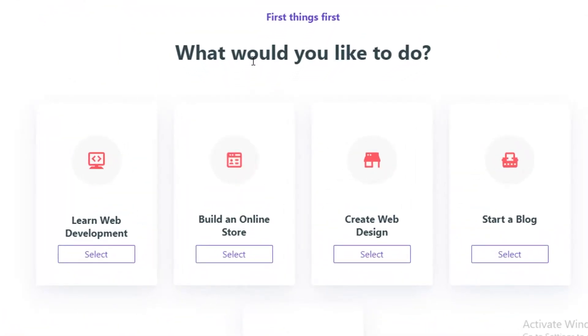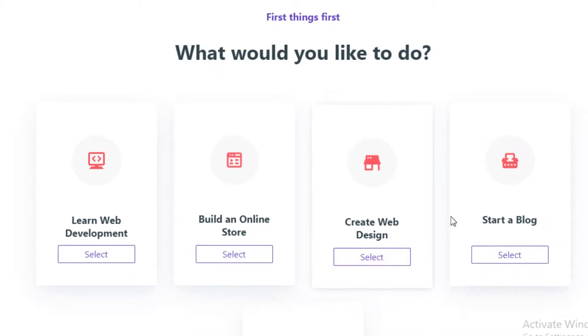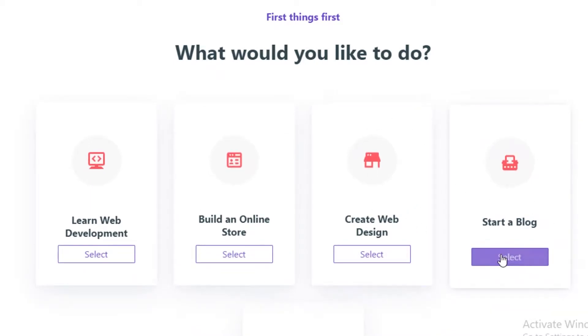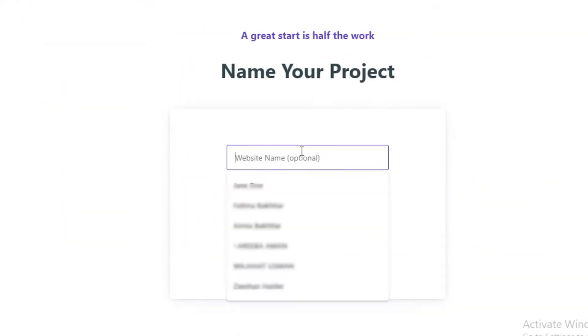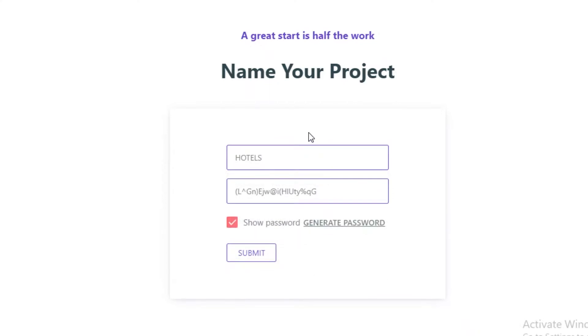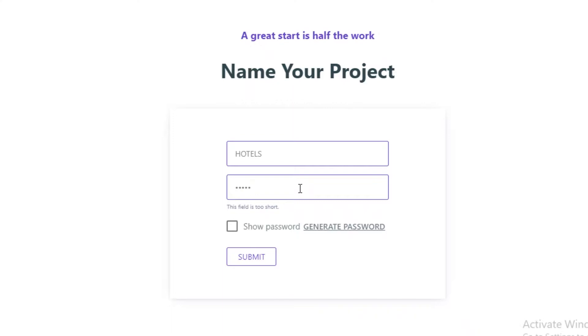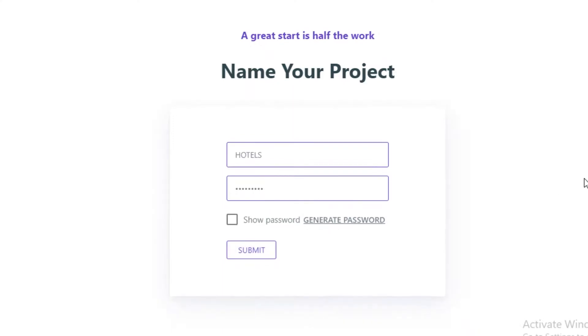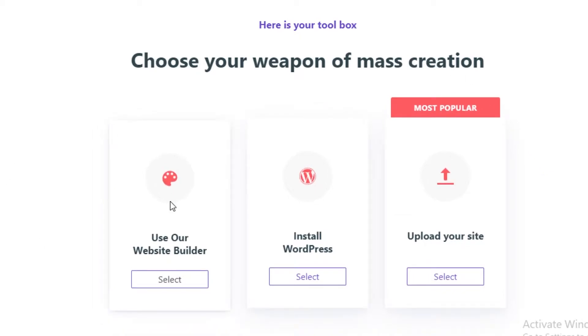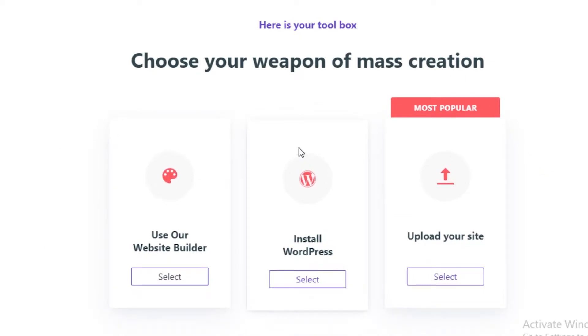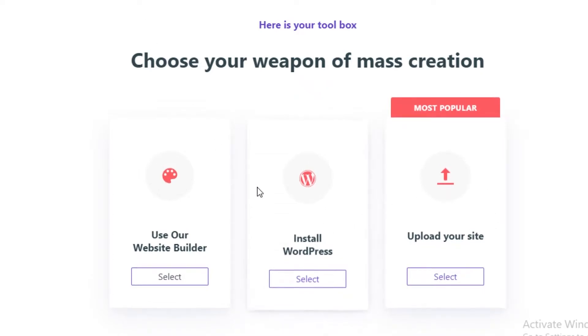So you can start off by building your online store or even creating a web design, but obviously we are not here to do that. So we're going to select on others, and then you can name your project. So hotels, I'm just going to change up the password here and I'm going to submit this. Now you can see over here once you have decided your website name, you can either use their website builder, you can install WordPress and start designing over there.